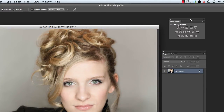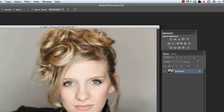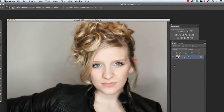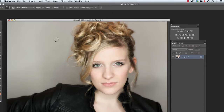I'm just going to bring up this little box here with all these little icons. Now the adjustment layers are going to do a lot of the same things that we can do manually in Photoshop using the menu and things like that.